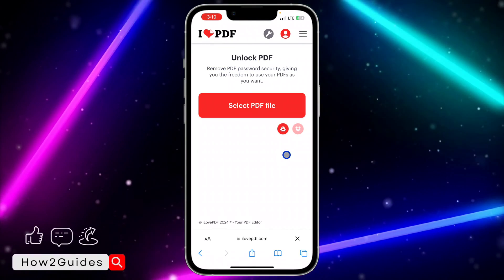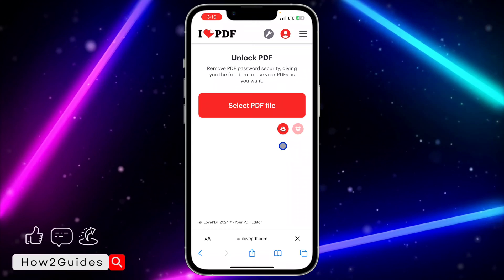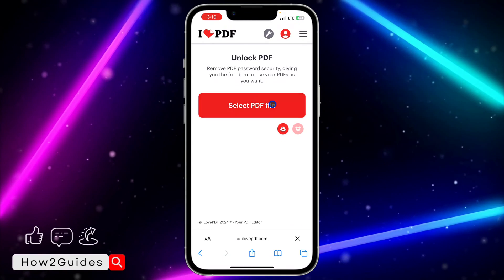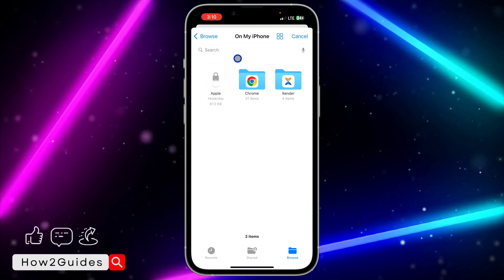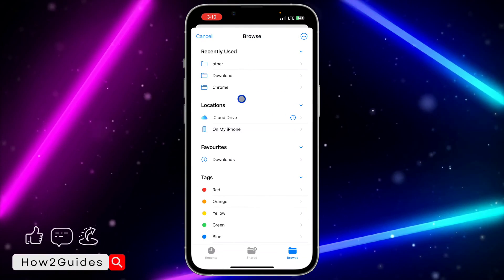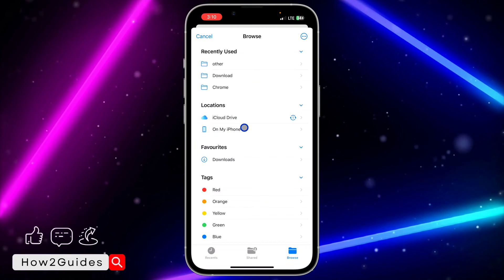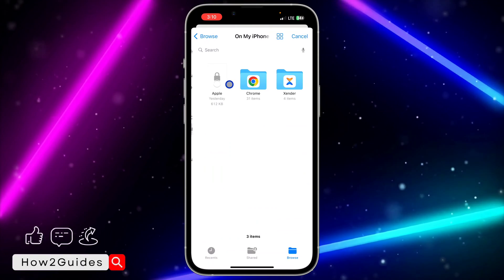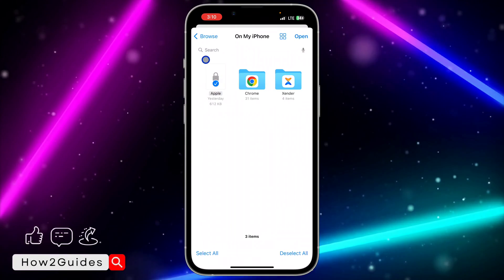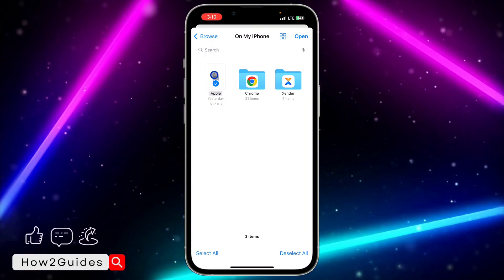Click on select PDF and locate the file. I've saved it on my iPhone right here. As you can see, this PDF is locked.